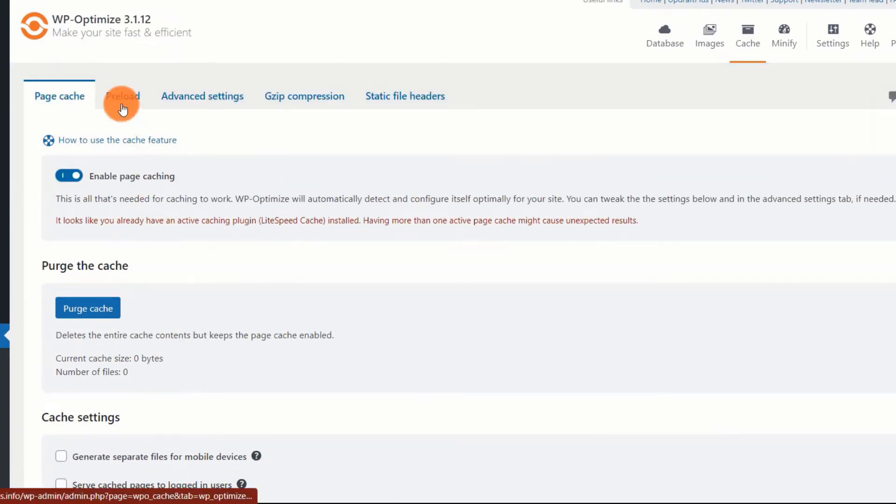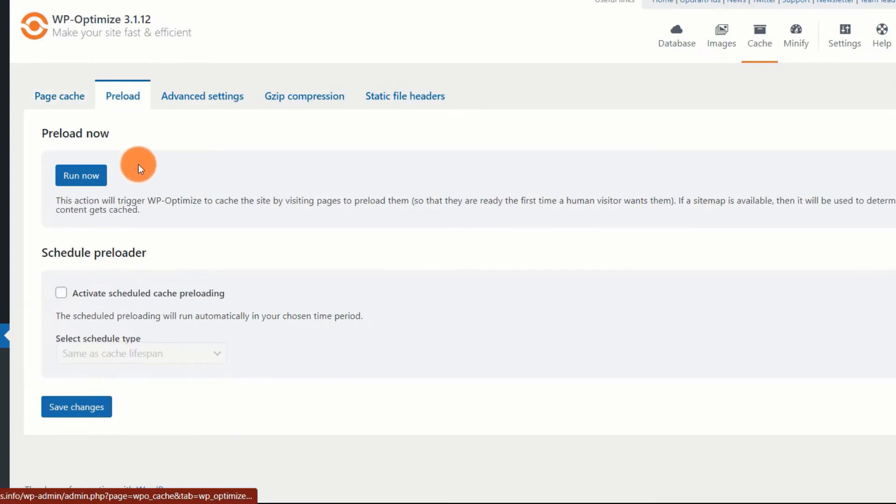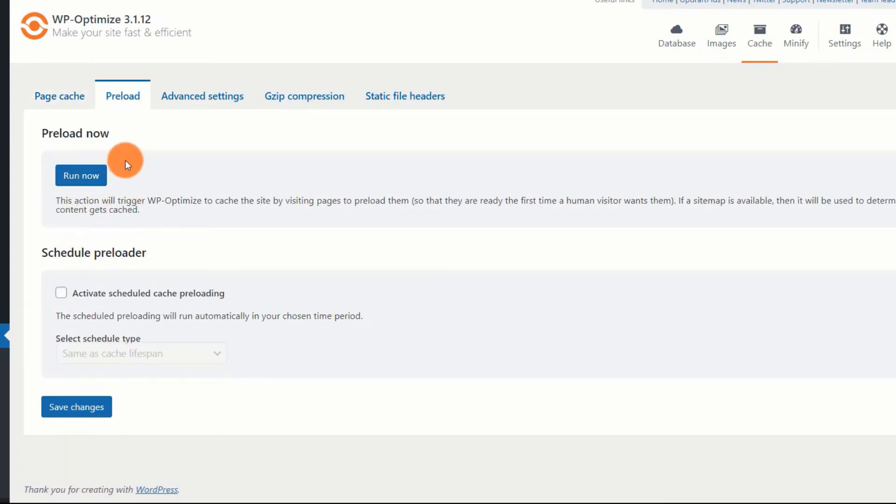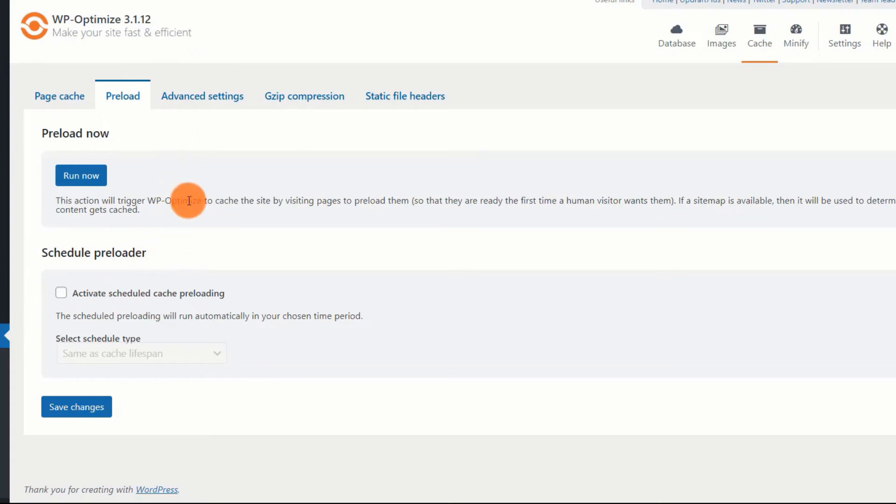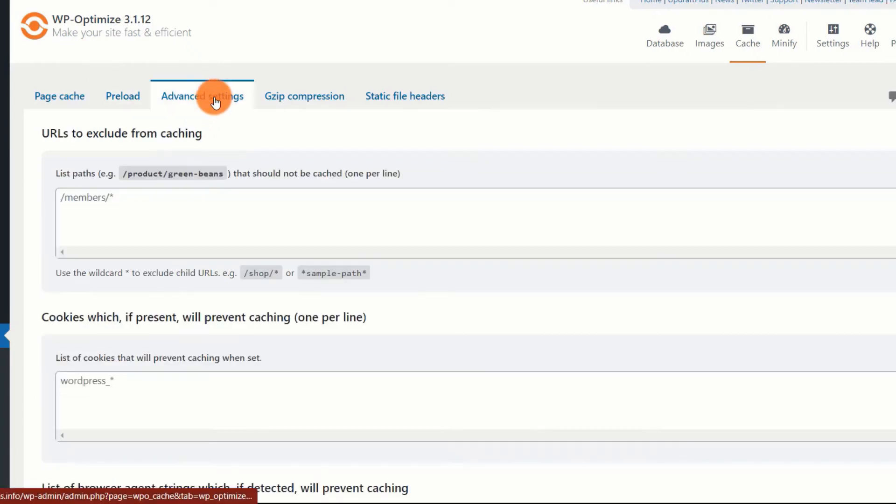The next tab is preload tab where you can preload cache files before a user opens a page. If you are on a shared server, you should not be doing this. Preloading cache files can improve user experience only if your server can handle such extra tasks. Usually, a shared server is not powerful enough. So, enabling preload can likely make your website sluggish or even inaccessible. Use this only if you have dedicated resources at your disposal.